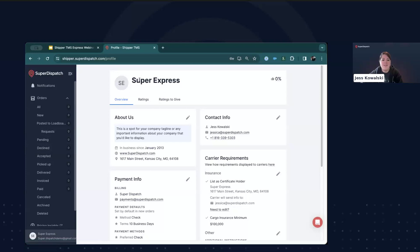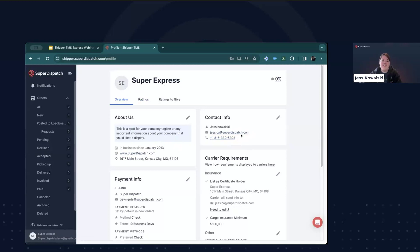Starting from the top, you can upload a company logo so carriers can see a visual image of who they are working with. In the About Us box, I've entered information about our company, as well as a website, mailing address, and how long we've been in business. Next to that, I have point of contact information — in this case, my info and how you can get in touch with me, my email and my direct line.